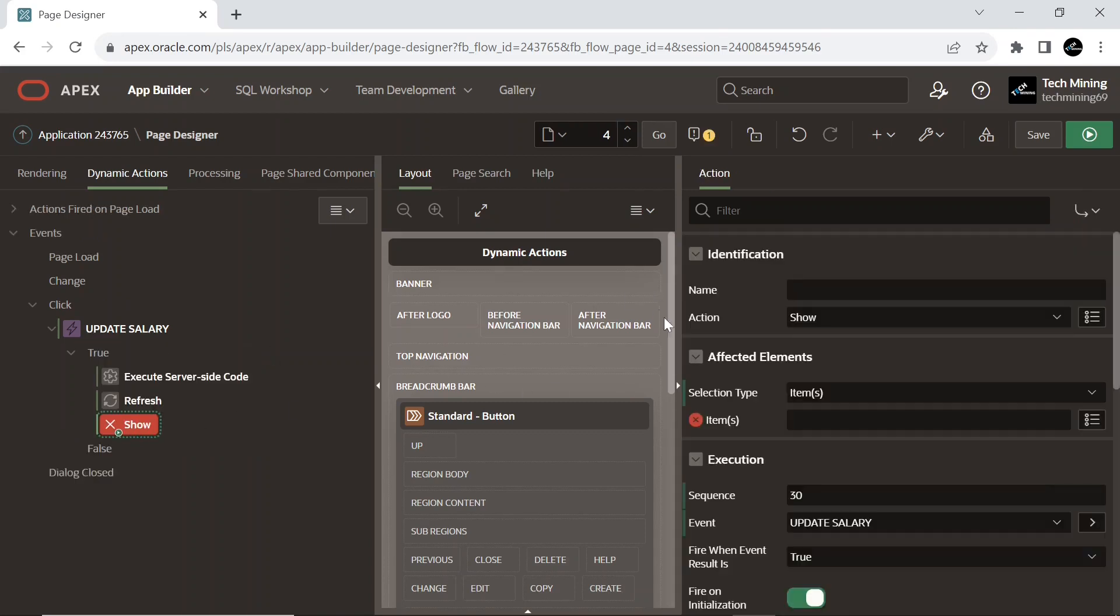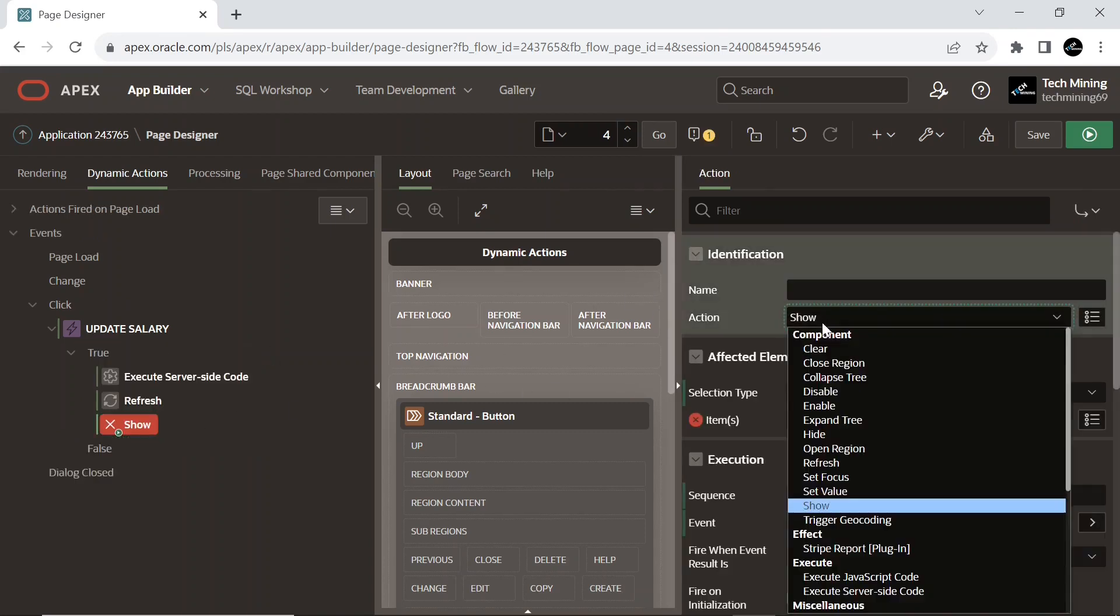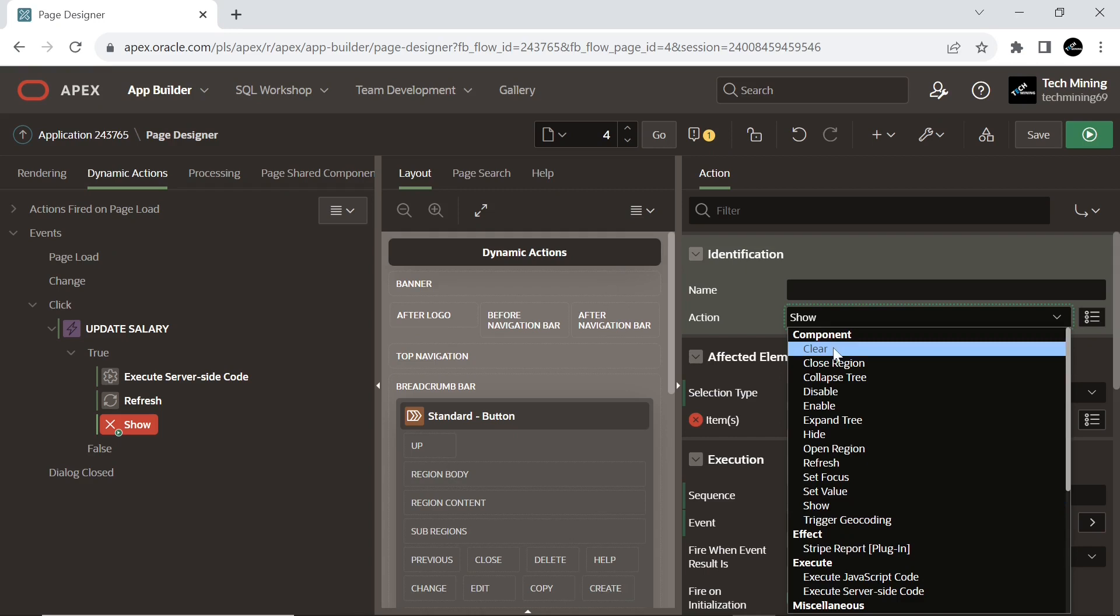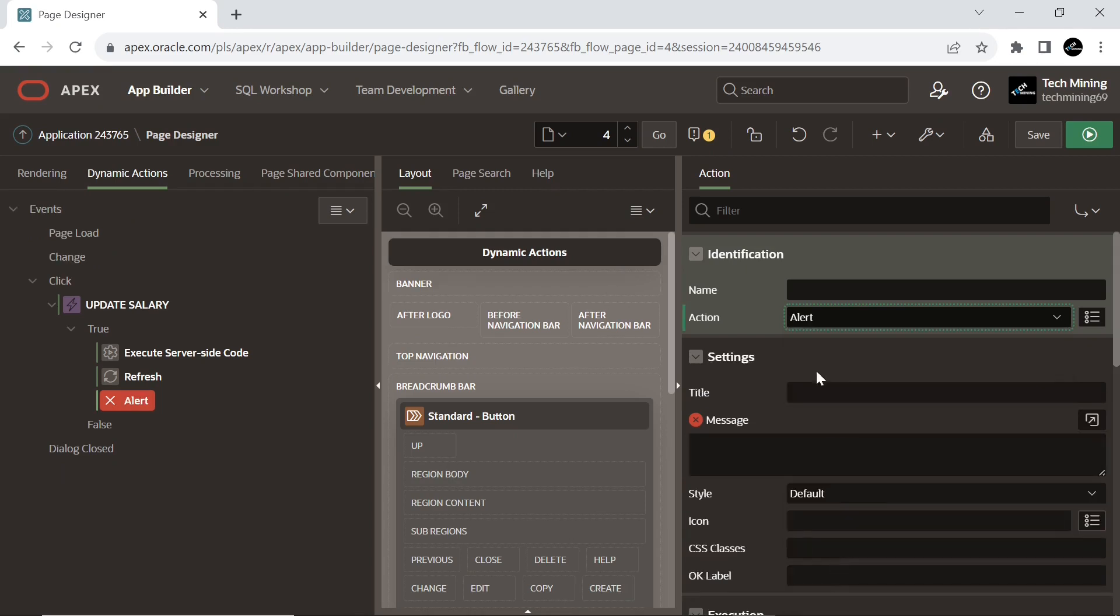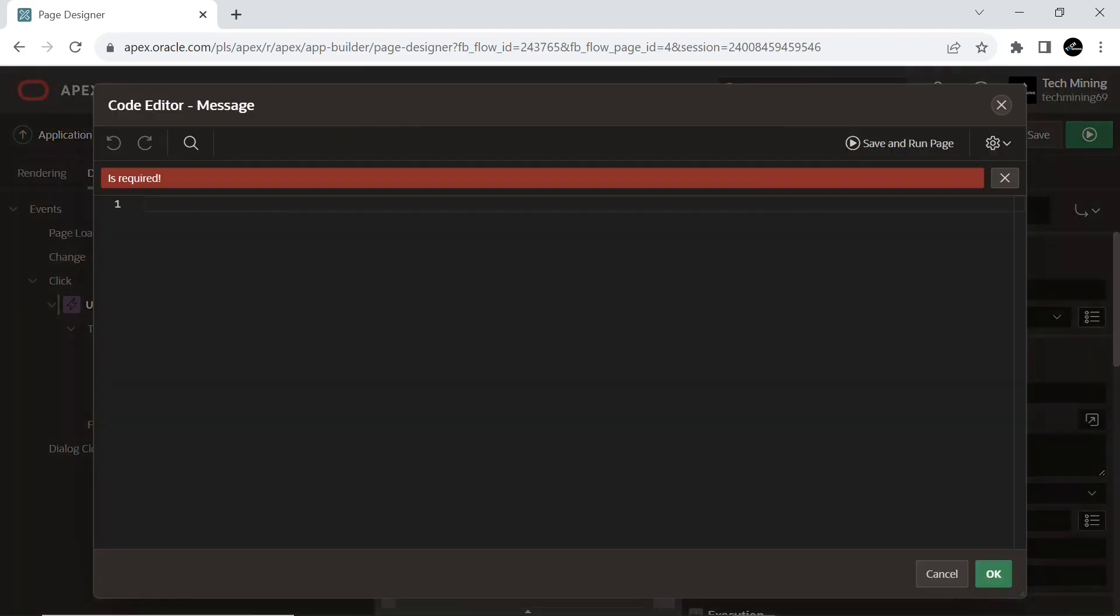Create another true action. This action displays an alert message with a single OK button. And enter the message to be displayed in the alert dialog.